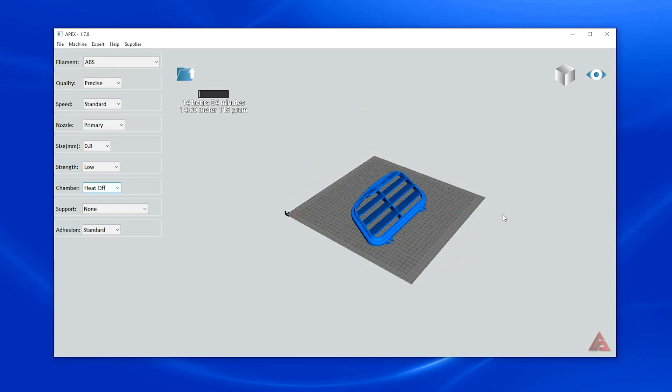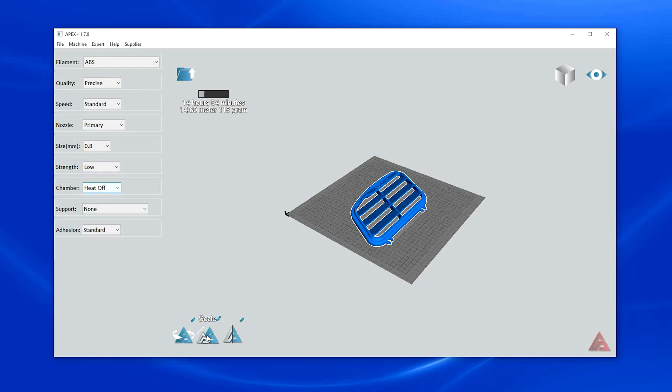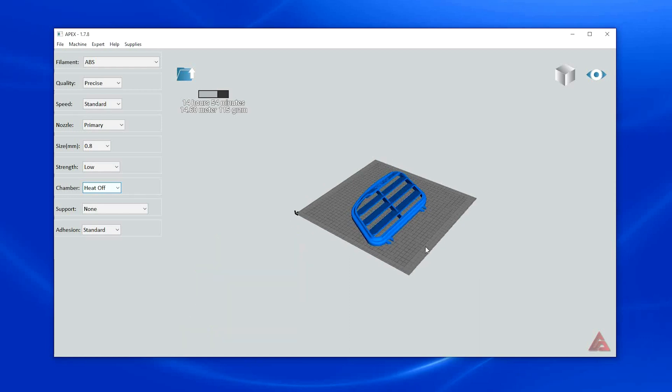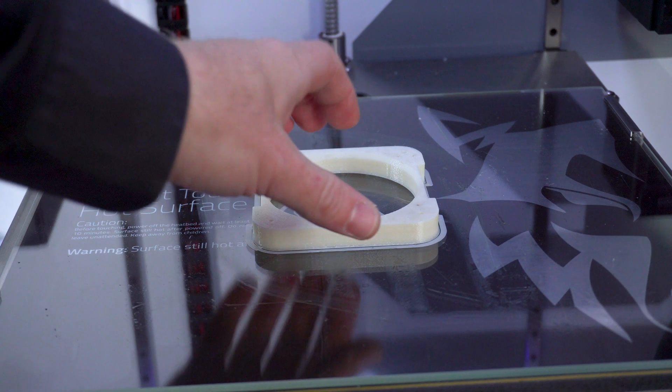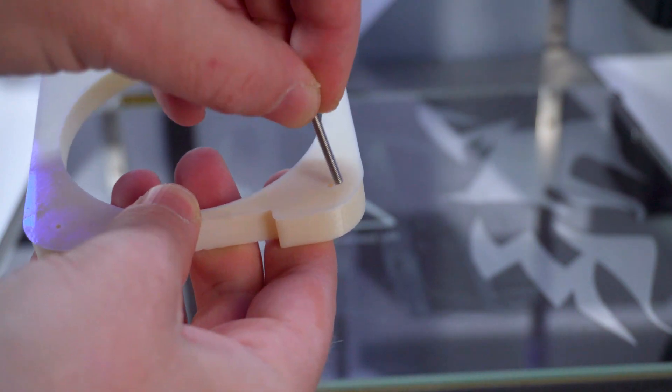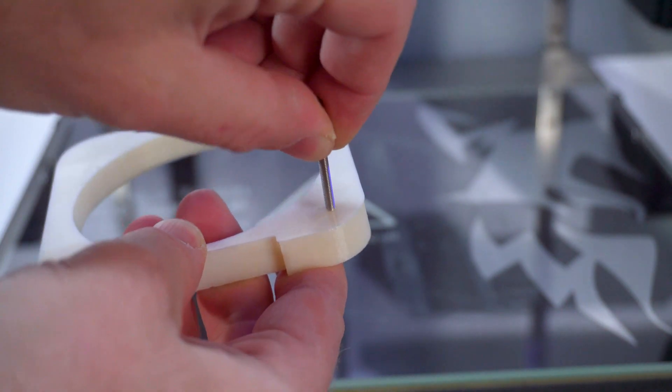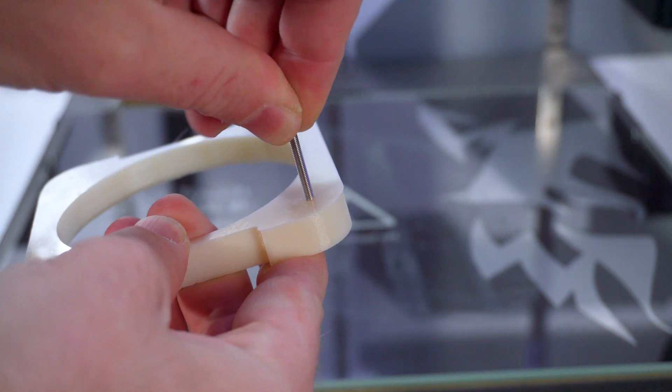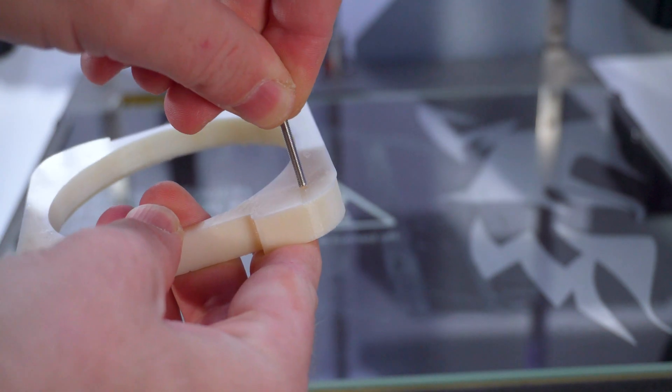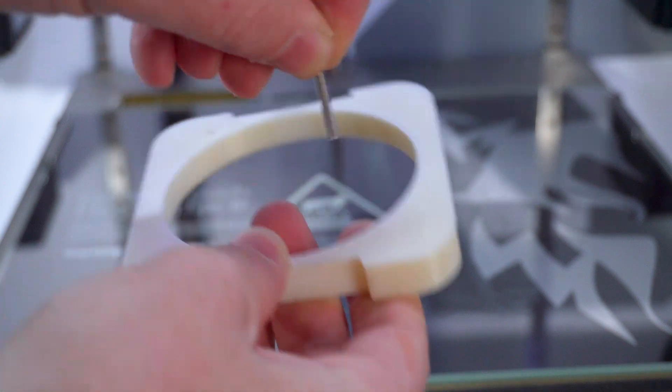Scale can be used to increase or decrease the scale of your part. To scale, click the part and click in the scale window and delete the numbers to replace them with your desired values. This can be handy if you are having tolerance issues with your prints. This M3 screw will not fit in the 3mm hole due to the shrinkage of the material.